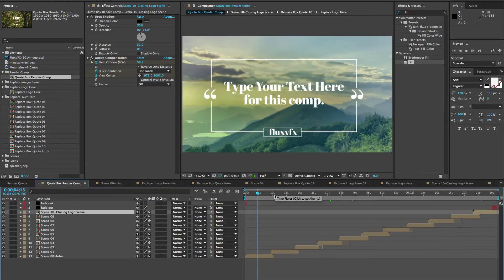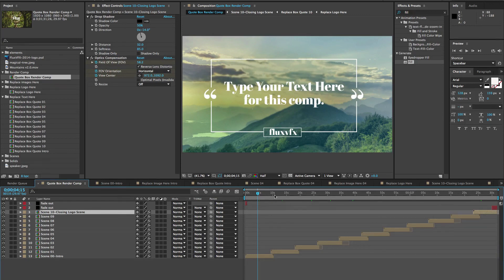I hope you enjoyed this template. If you have any questions at all, please feel free to email me, marissa at flexvfx.com. I'm more than happy to help with any issues that you might have. Thanks for watching.